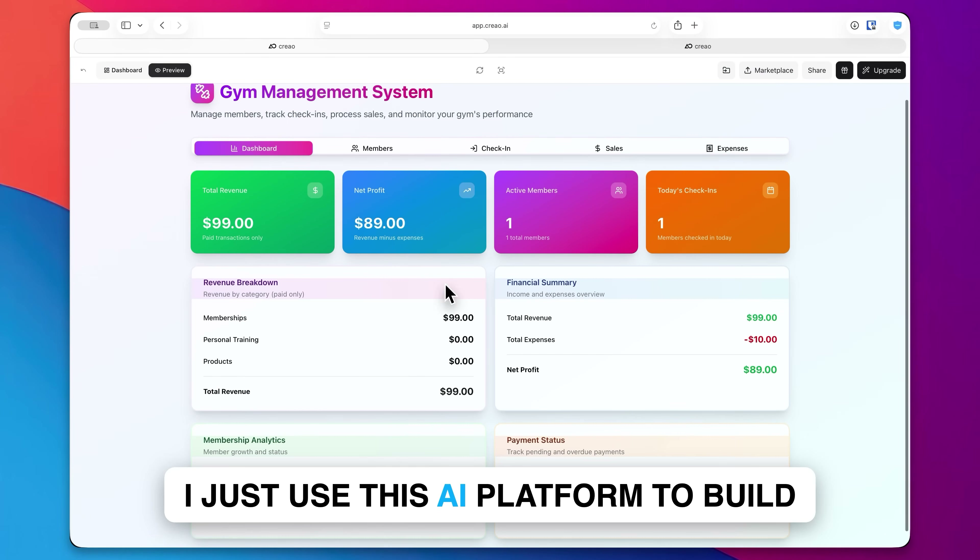Right here it says it now understands the structure and it's going to put together the gym management application, creating a comprehensive UI with all the required features. You can see it's actually building out the UI for us right now.